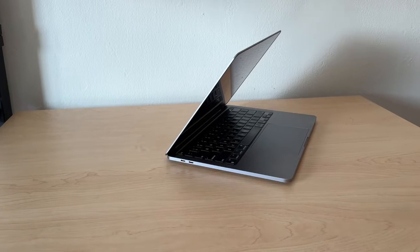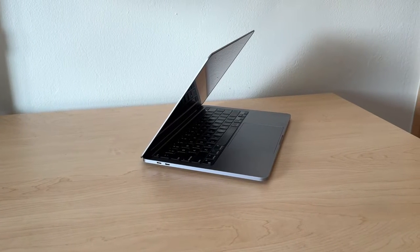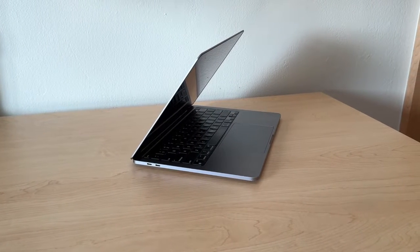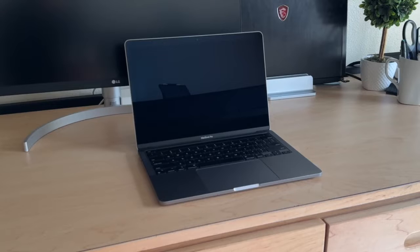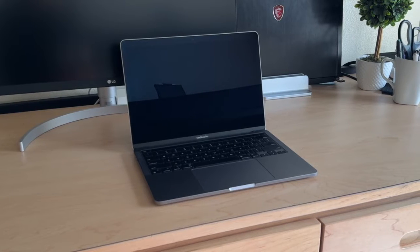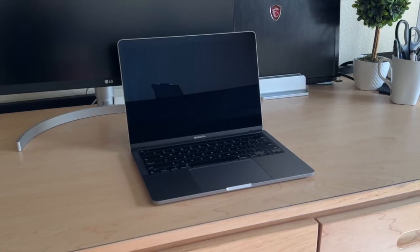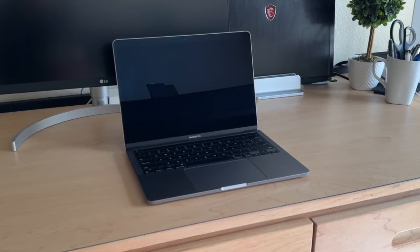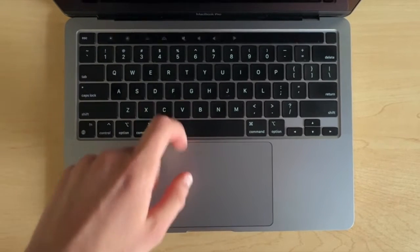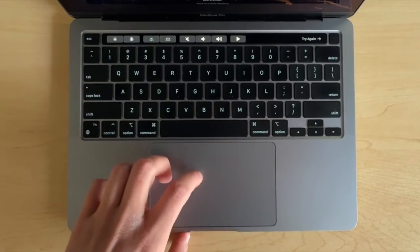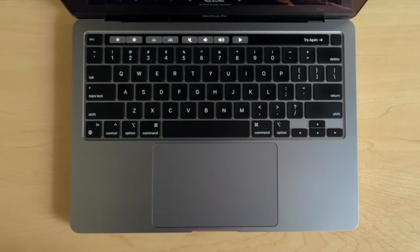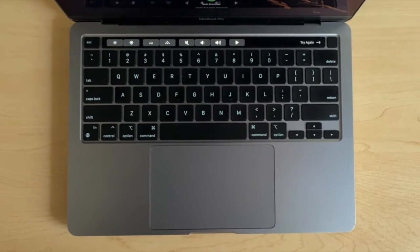The M1 13-inch MacBook Pro, not to be confused with the 14-inch M1 Pro MacBook Pro, is a really iconic MacBook because it was one of the first MacBooks to feature the Apple Silicon chip. It's also one of the last MacBooks to feature a highly controversial feature that some people absolutely loved and some people absolutely hated.